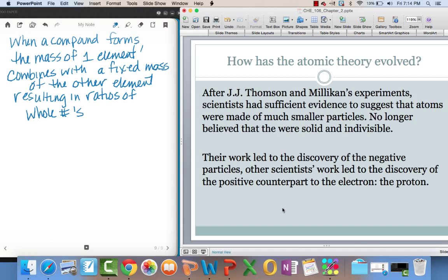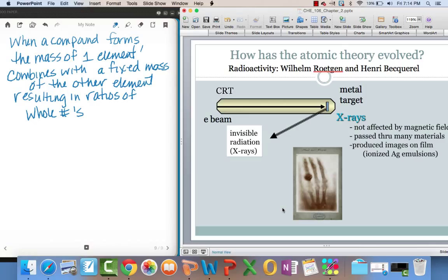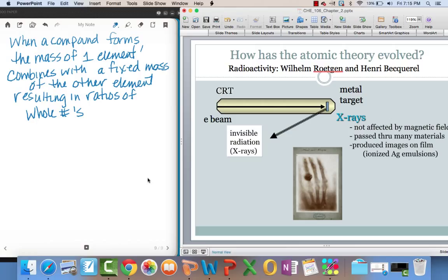But there were some other experiments that were going on around the same time. And we didn't learn about these guys last year. William Roentgen and Henry Becquerel. William Roentgen shocked the world in 1895 when he showed the world an x-ray of his hand. It was the first time anyone had seen the inside of the body. He had discovered x-rays.